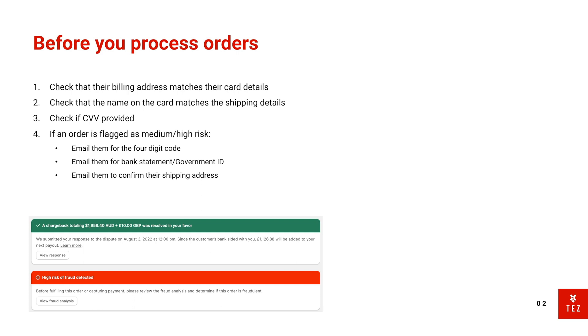If they don't know how to find this four-digit code, then I simply reply to the email and give them a walk-through.